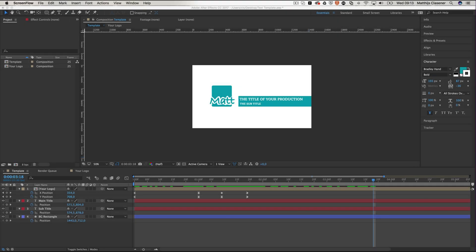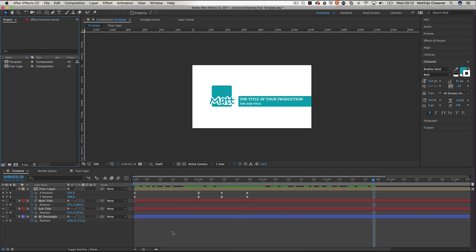Well hello everybody and welcome to another quick tip. This quick tip is all about After Effects and Premiere Pro.